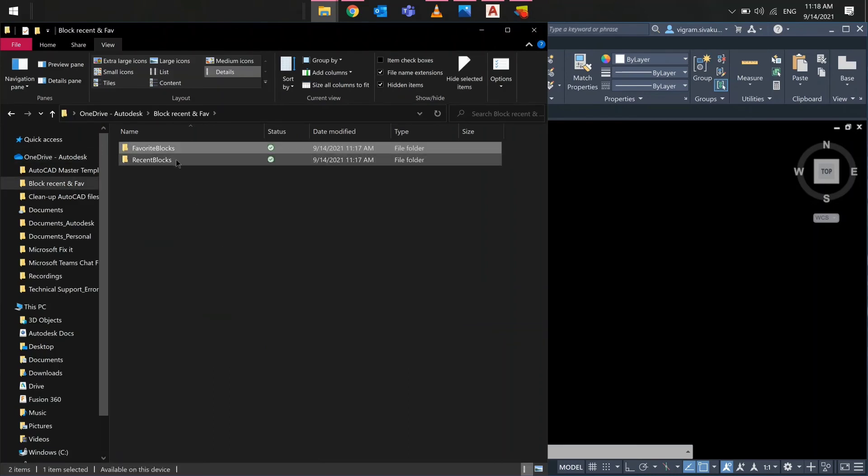As you can see, if I go to the newly added folder, AutoCAD has created recent block folder and favorite block folder by itself.